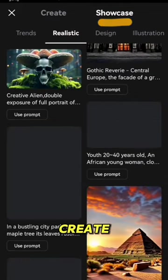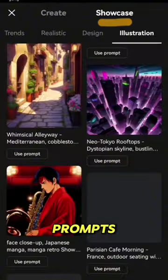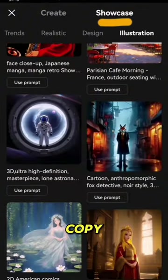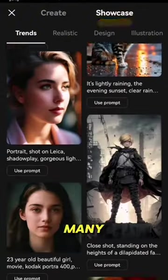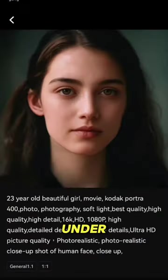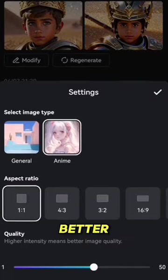While the AI lets you create images using your own prompts, you can also copy a variety of prompts used for the many images listed under the showcase tab. It gets better.